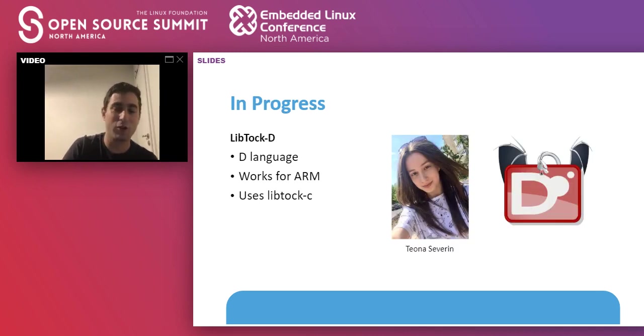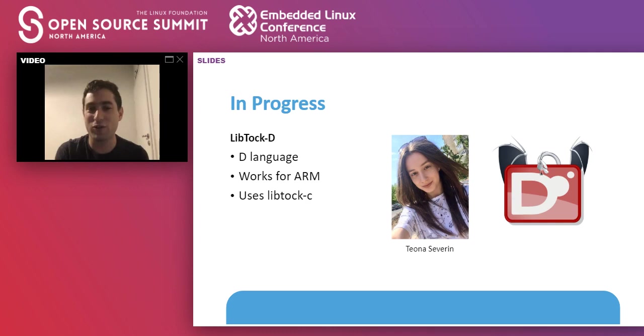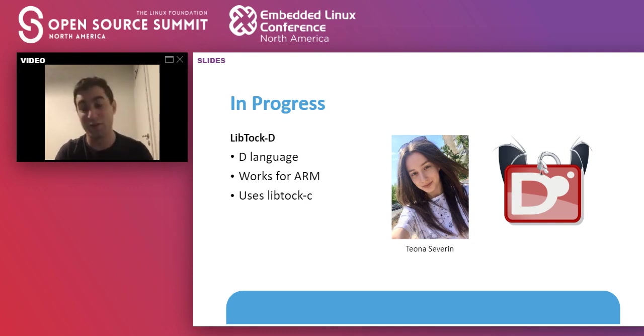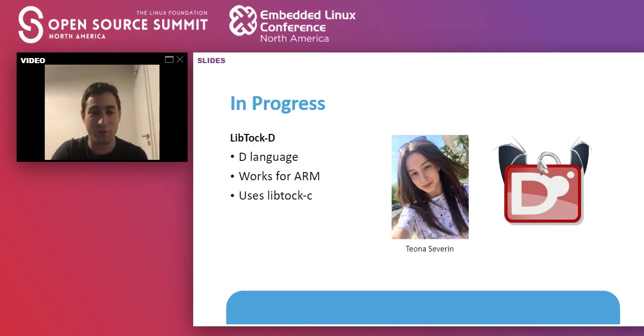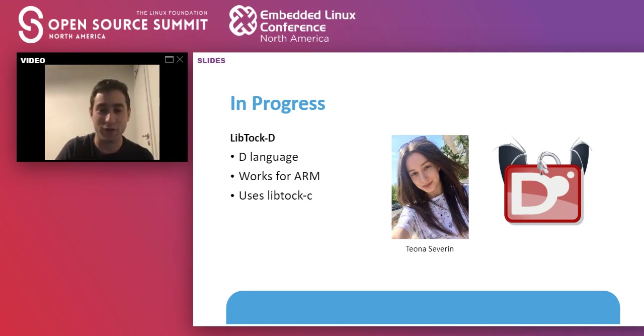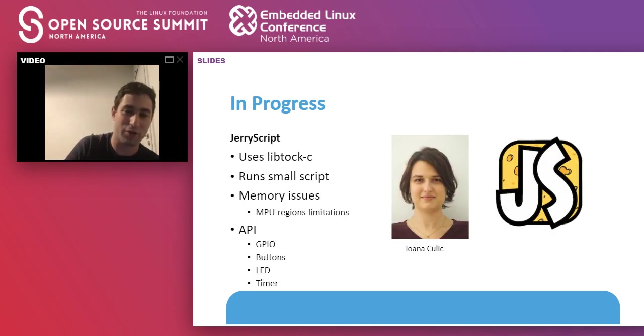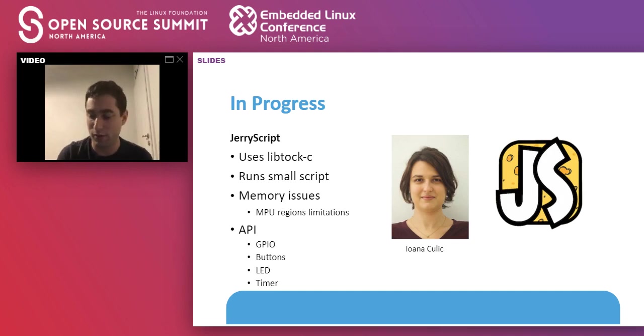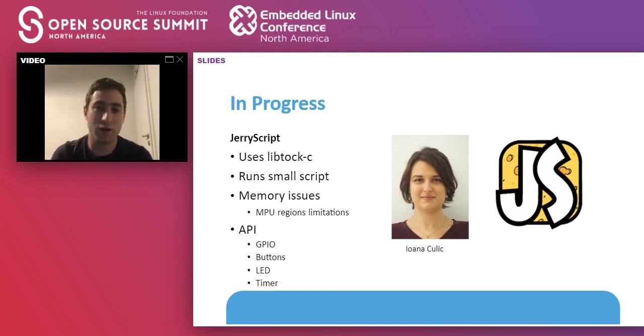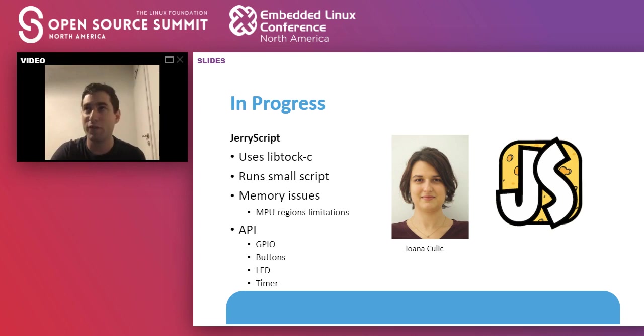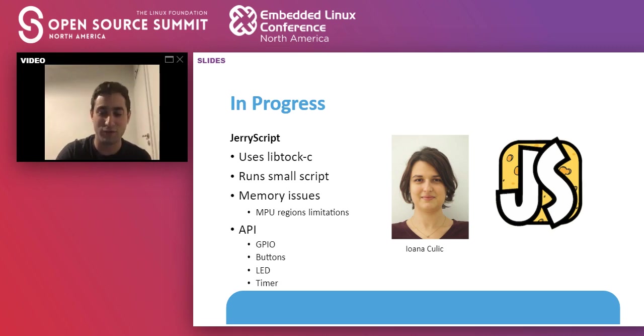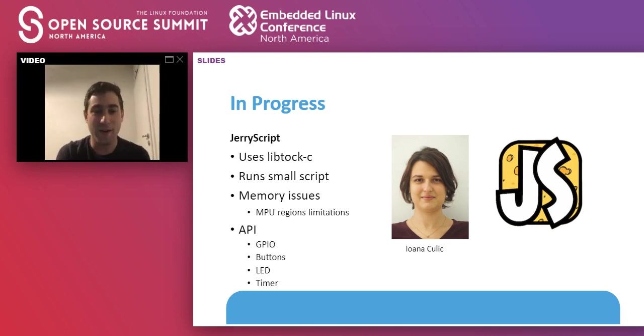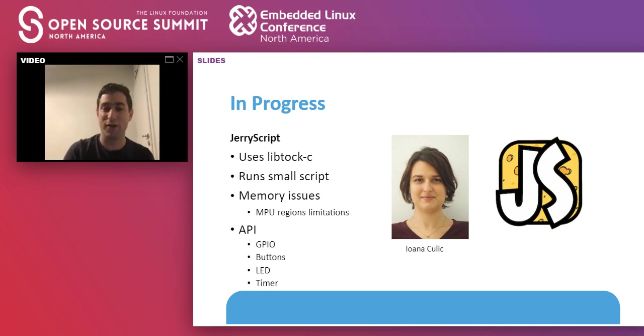Our small contribution to the project was to port the D language. That was my student, Teona Severin, which also graduated today. And she ported the D language and enabled D language for ARM and TOKOS. Of course, without the garbage collection, without the D garbage collection. You might have seen Yana this morning in the keynote. Her work was importing JerryScript to TOKOS. JerryScript is a really performant JavaScript library. It's used by your Fitbit in the watch's face. It works on TOKOS. GPIOs, buttons, LEDs, timers work.